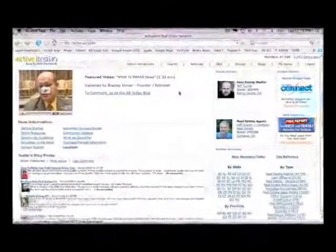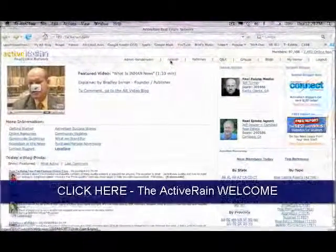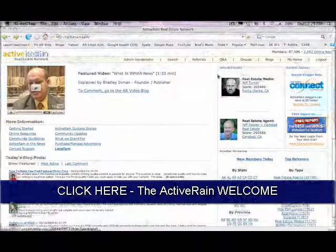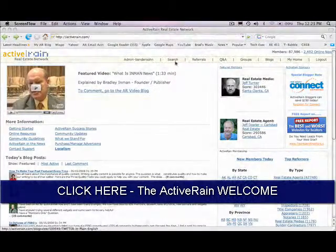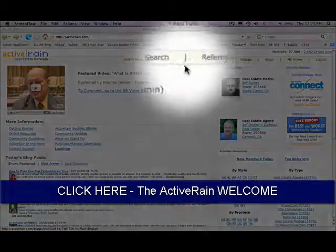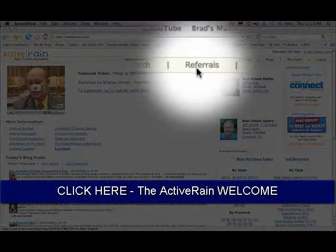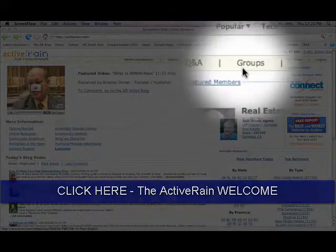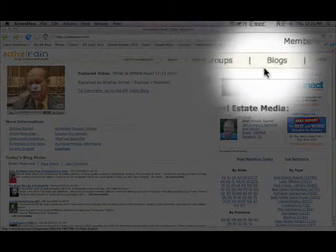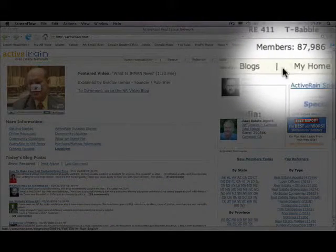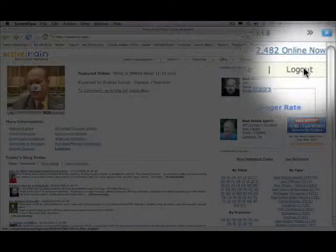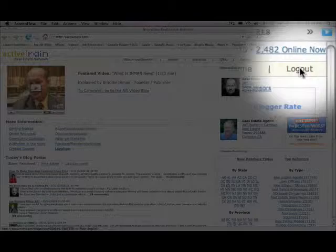I want to start with the tabs and links at the top of the ActiveRain main homepage. You'll see there's the option to search, we have referrals, Q&A, groups, blogs, my home and this area over here.